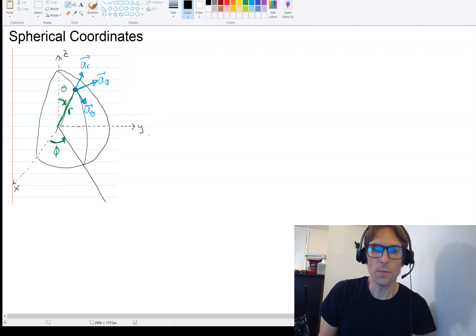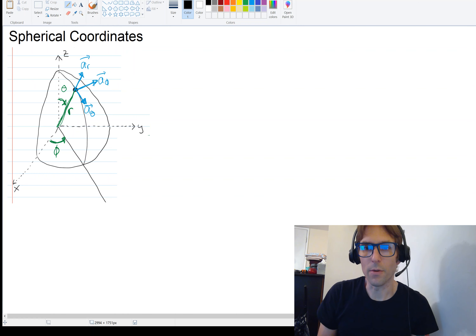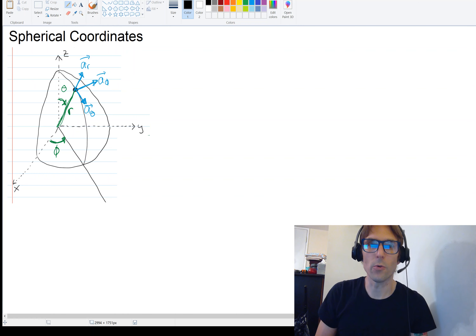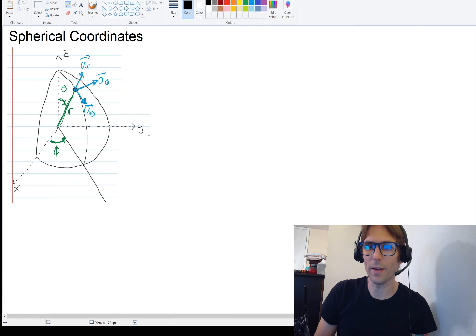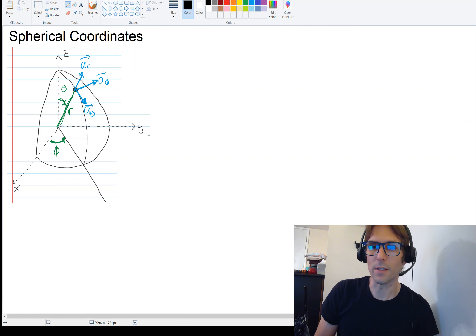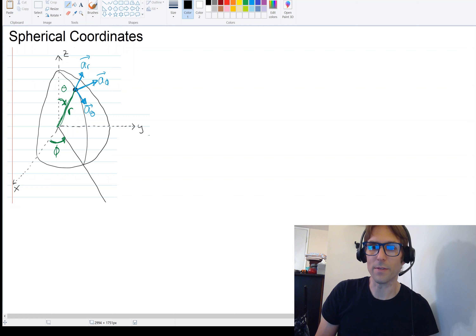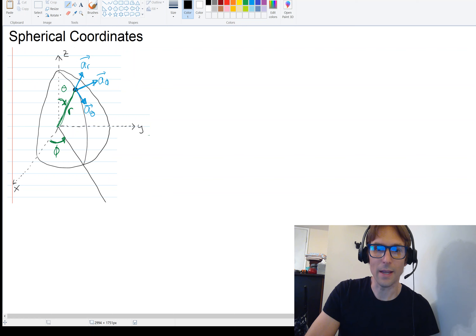Welcome back. We've been talking about coordinate systems and this is the last coordinate system we're going to look at — spherical coordinates. We're going to cover this not in quite as much detail as we did cylindrical coordinates. I wanted to show you how some of these things are derived, and I did that for cylindrical coordinates. Now that you get a flavor for that, we're going to bypass some of the details and just apply spherical coordinates.